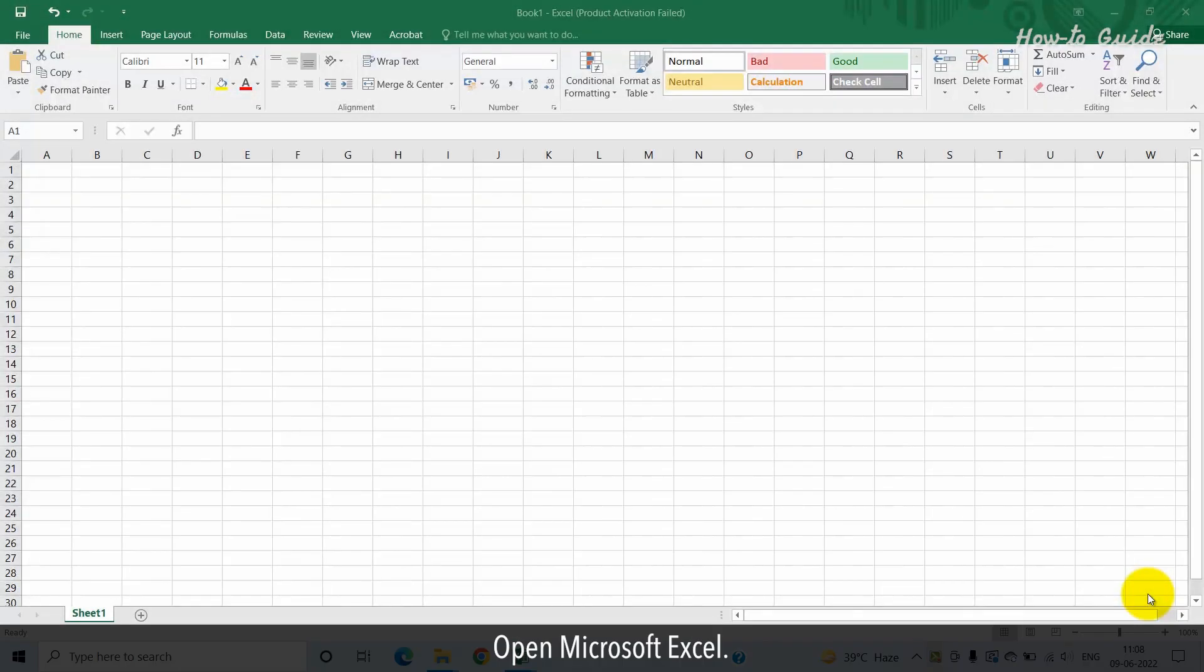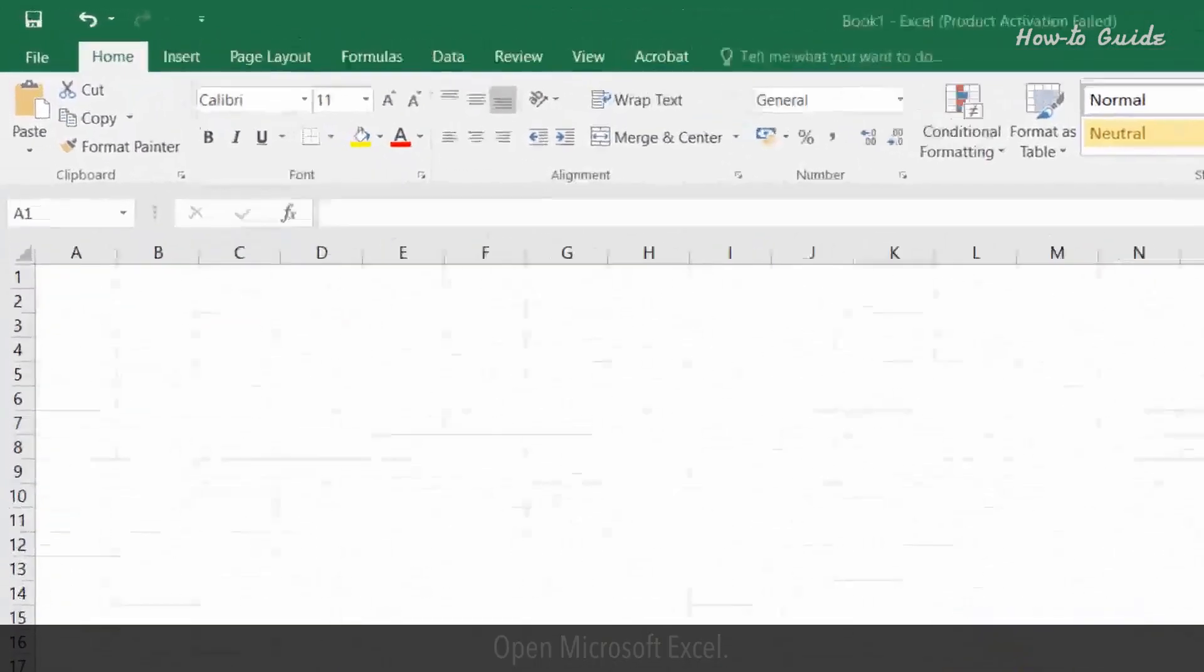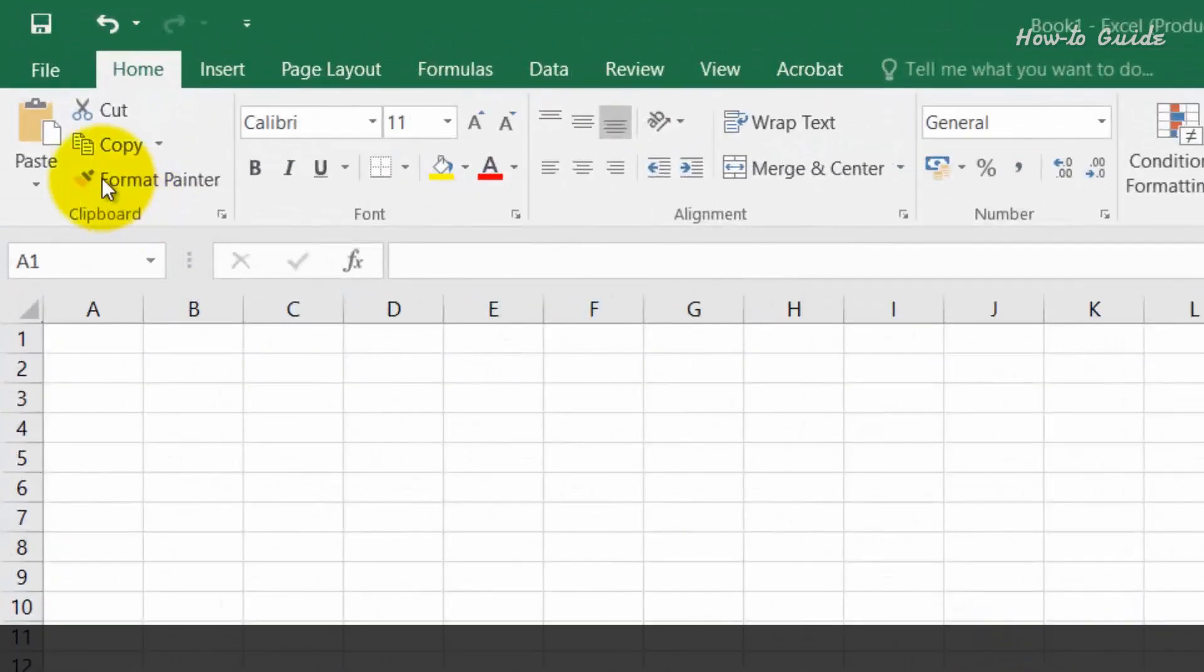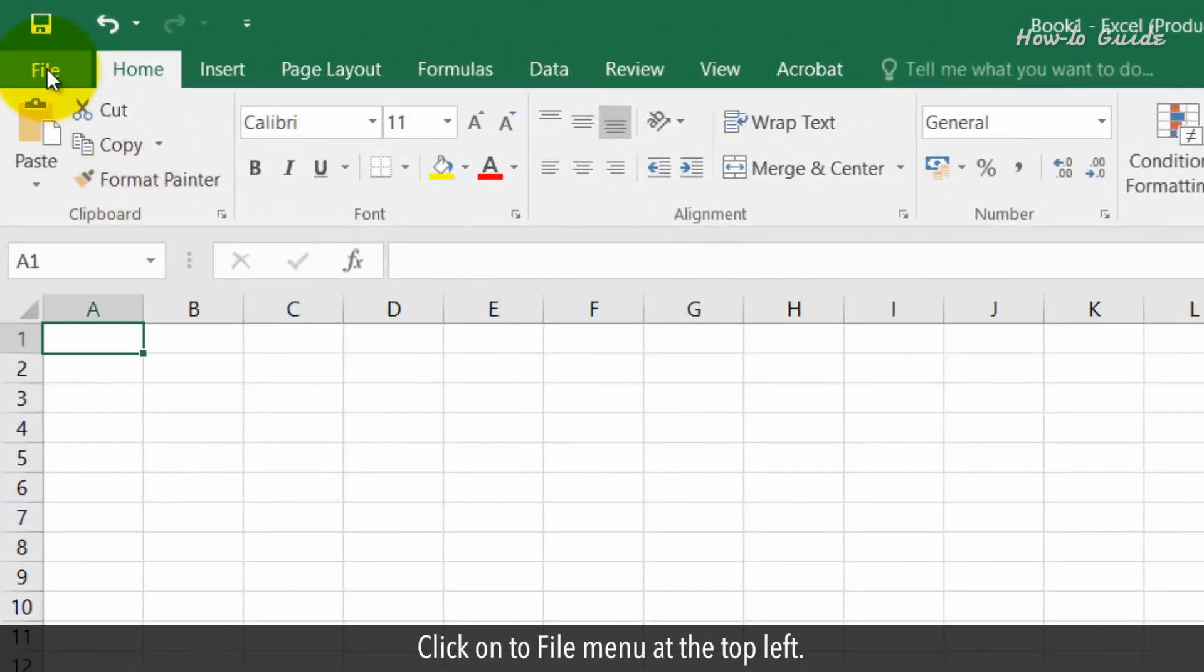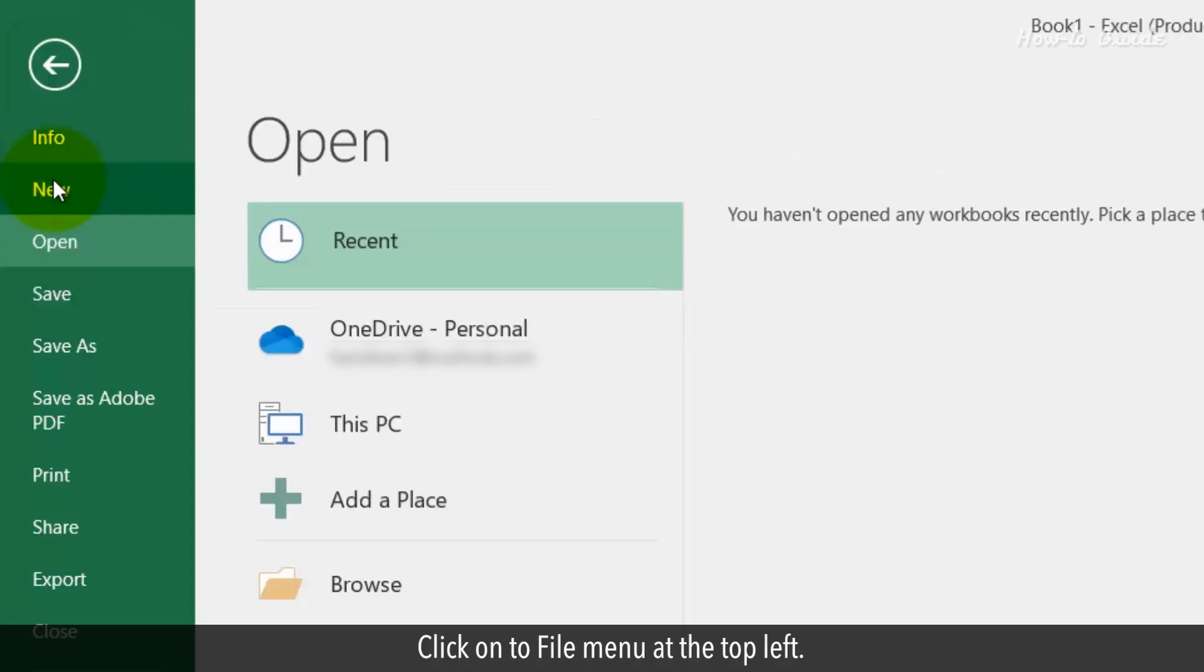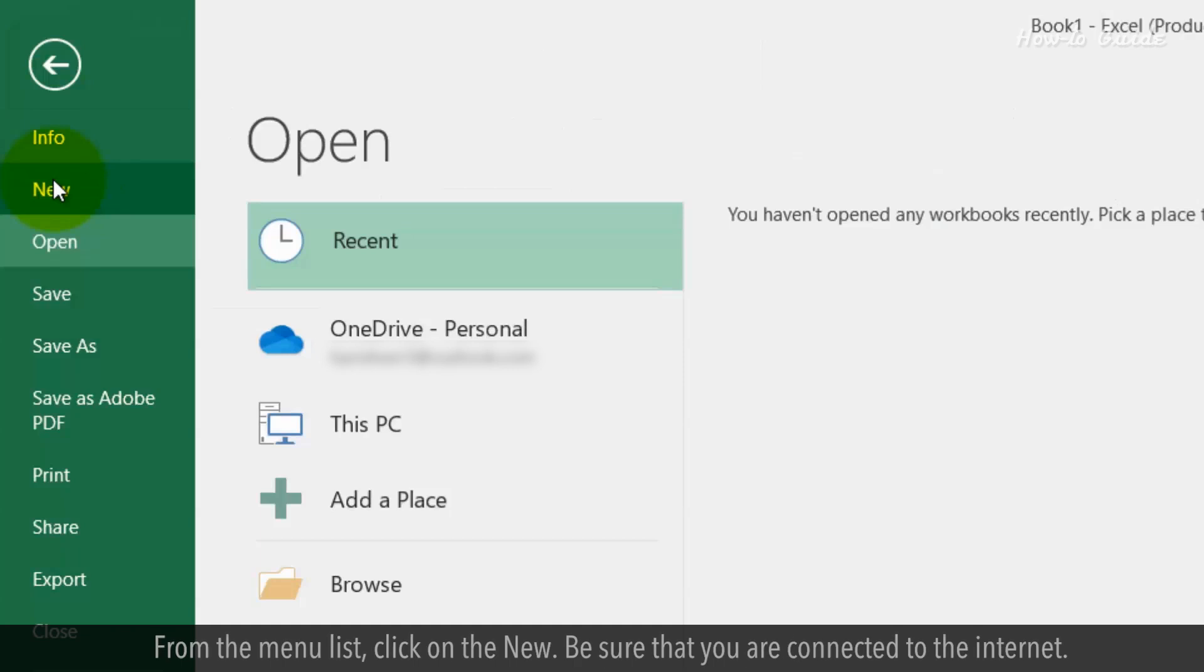Open Microsoft Excel. Click on the file menu at the top left. From the menu list, click on new.